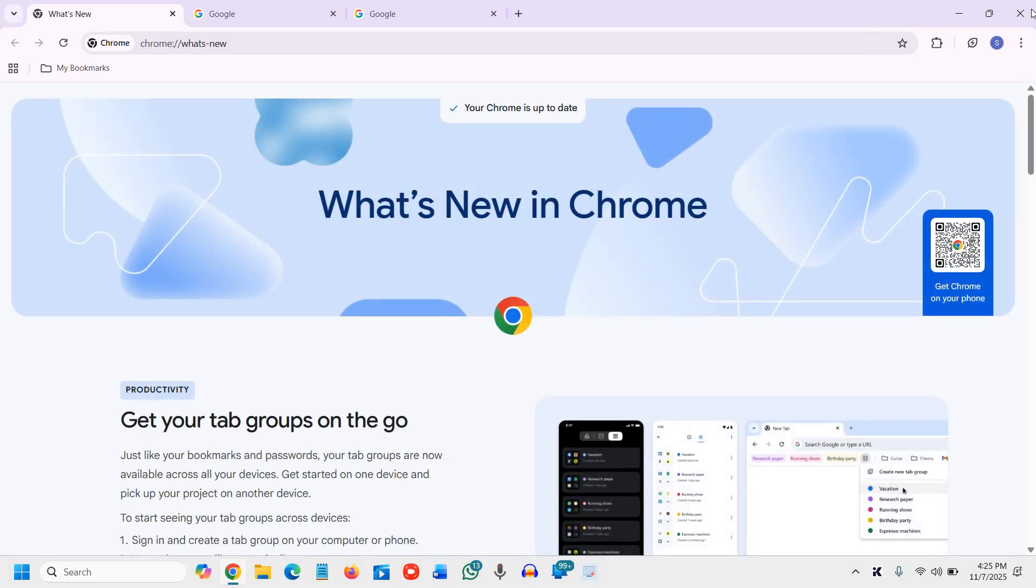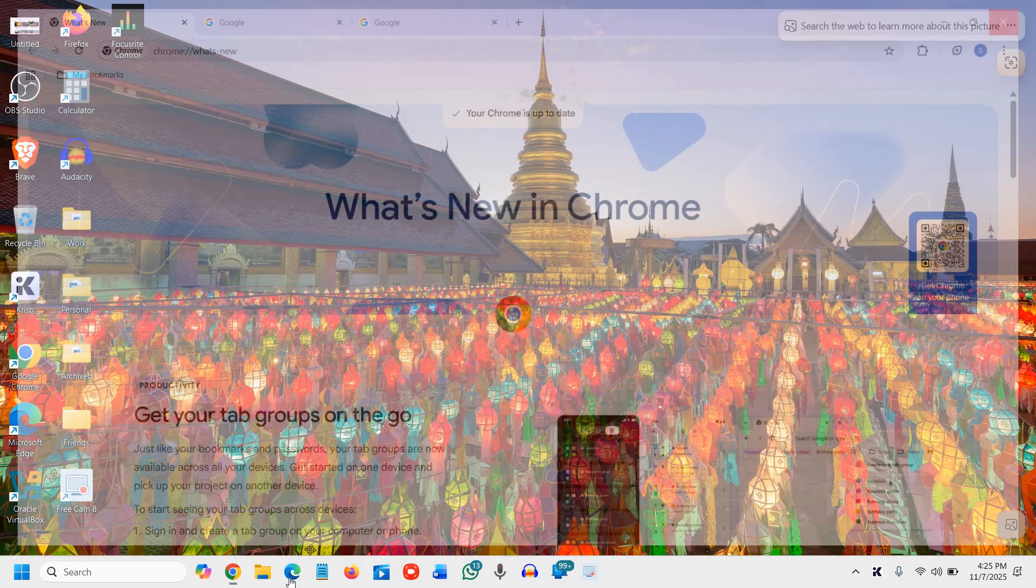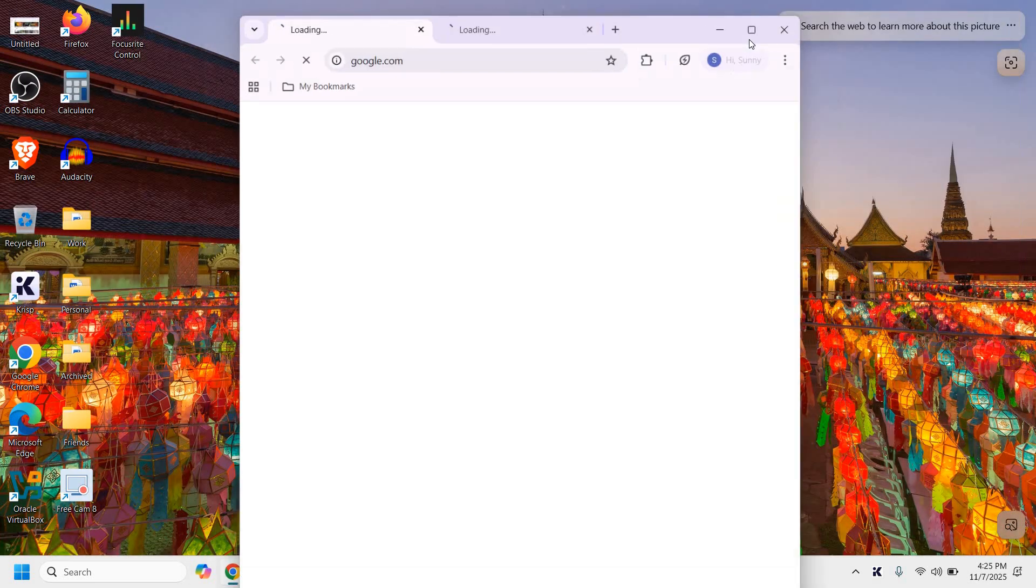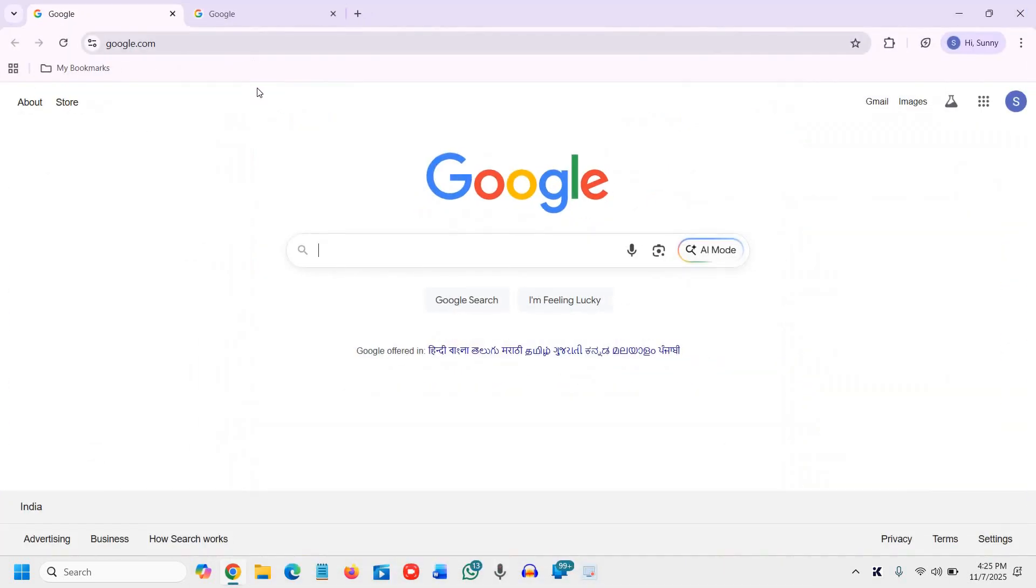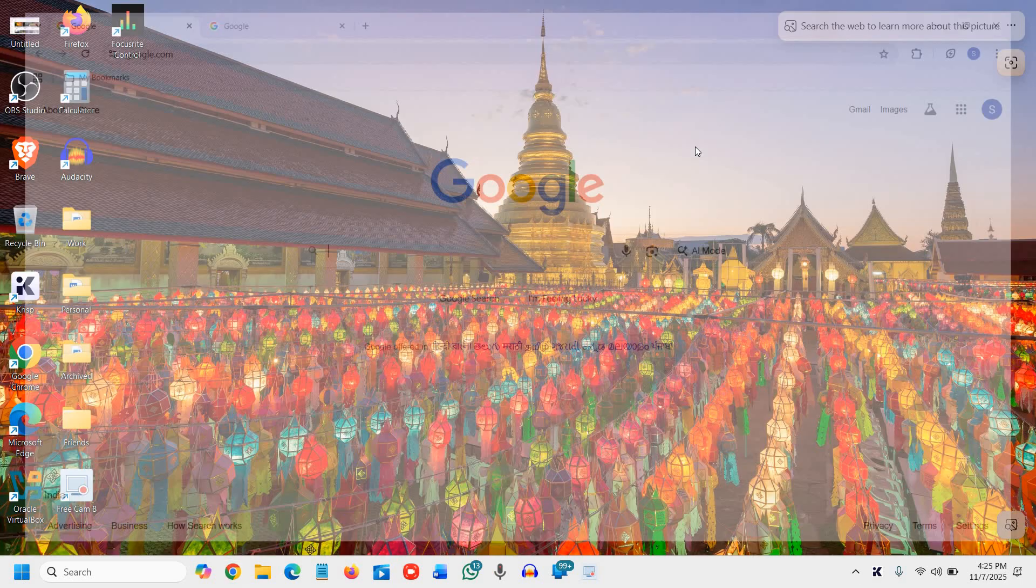So currently it is updated. That's why it's showing. I'll close it. I'll reopen. And you can see Google is open since I have two there. Right. So these are the things which you can do.